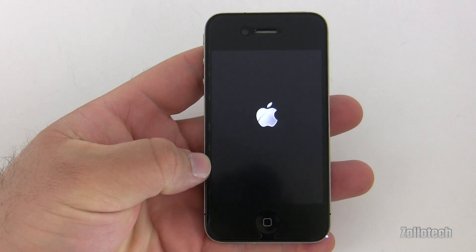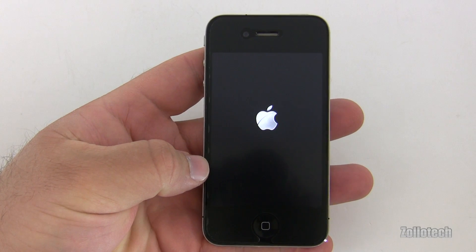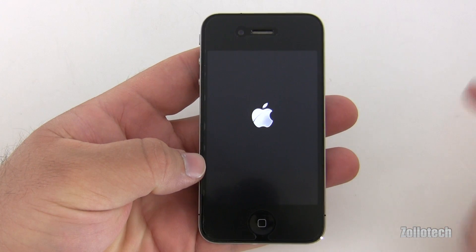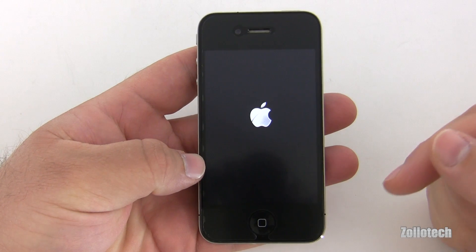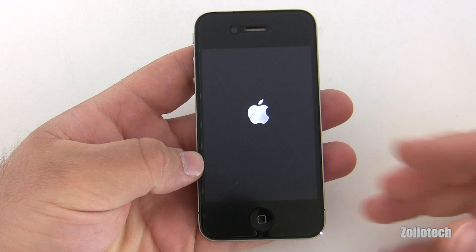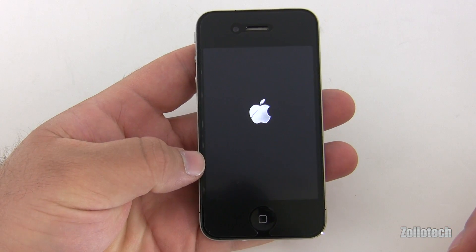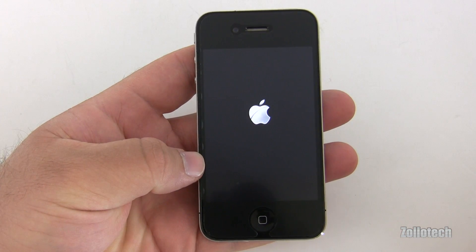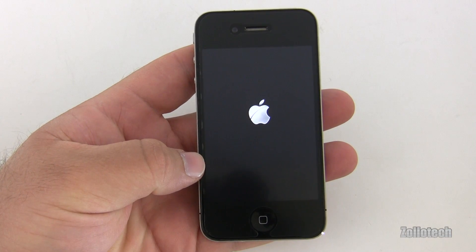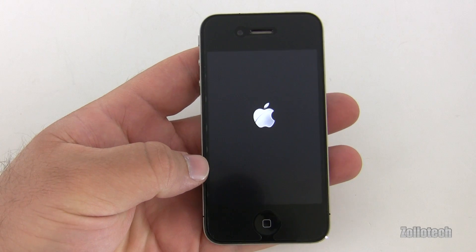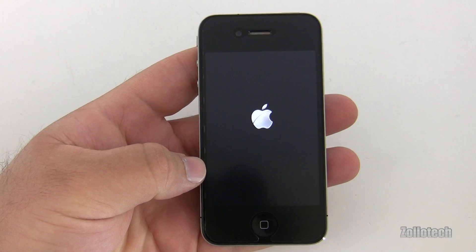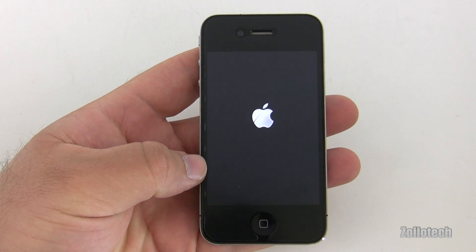Hi everyone, this is Aaron for Zollotech and we're going to take a look at iOS 5. I've actually restored from iOS 4.2, restored the last backup but haven't set up the phone yet. Now you can set up a phone on iOS 5 without attaching it to a computer. We're just rebooting now and once it comes up we should be able to sign in.